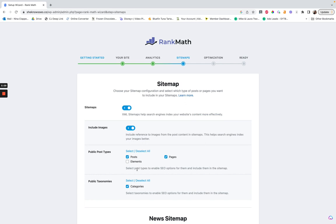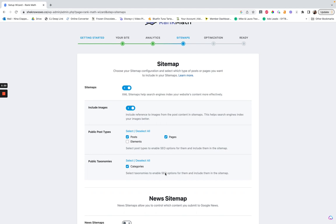I always include posts and pages, and I don't include anything else unless I have something like web stories that I want to rank. If things don't need to rank, they shouldn't be there. In my theme, elements are more like a hook element — like your affiliate disclosure that shows up on every page. I don't need that to rank. I don't have any tags on this site; I just don't really use them.